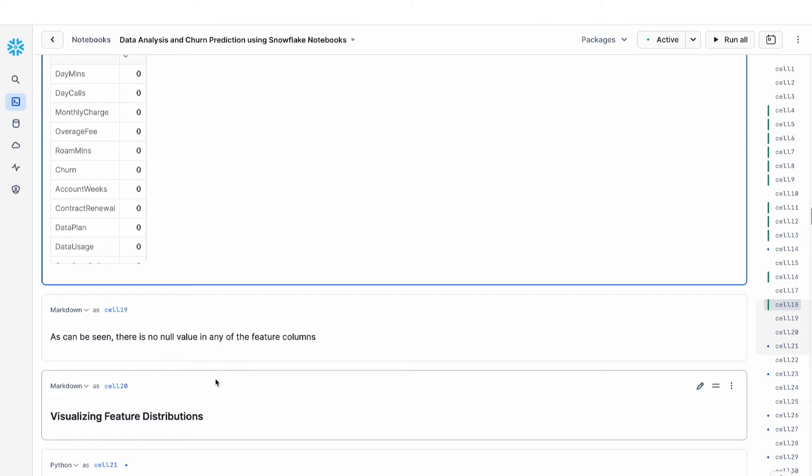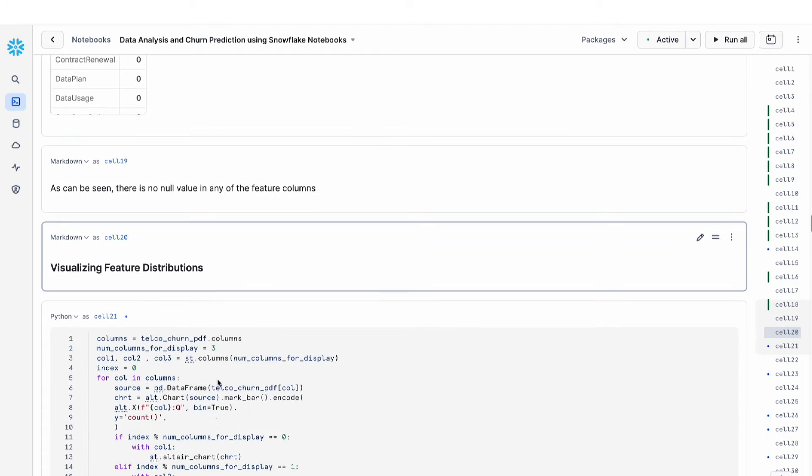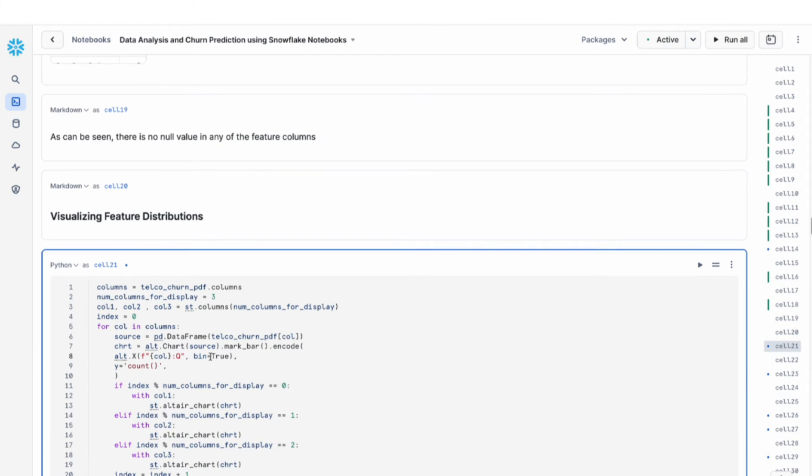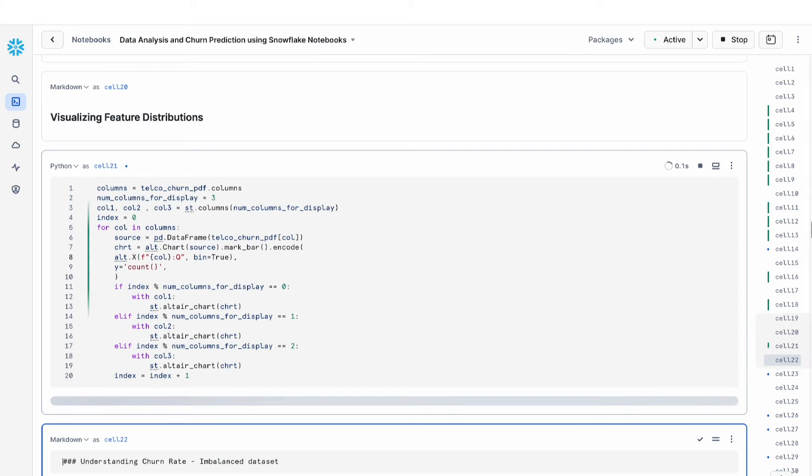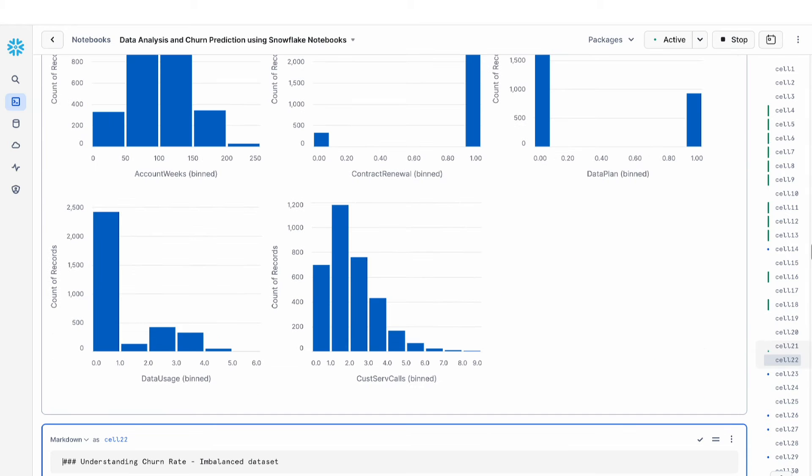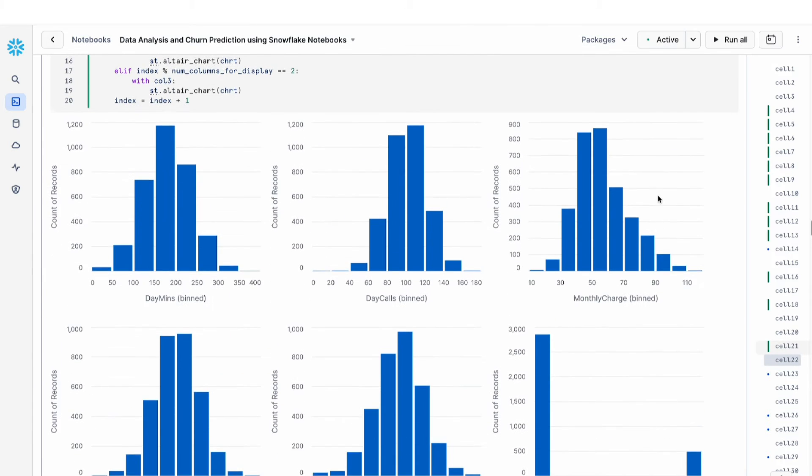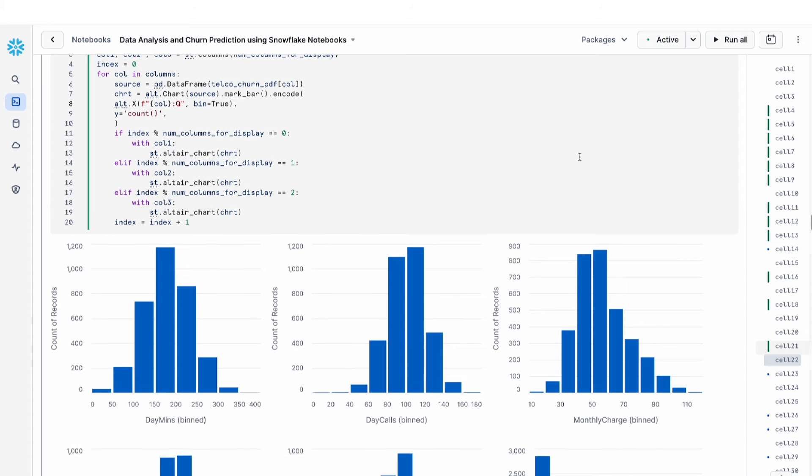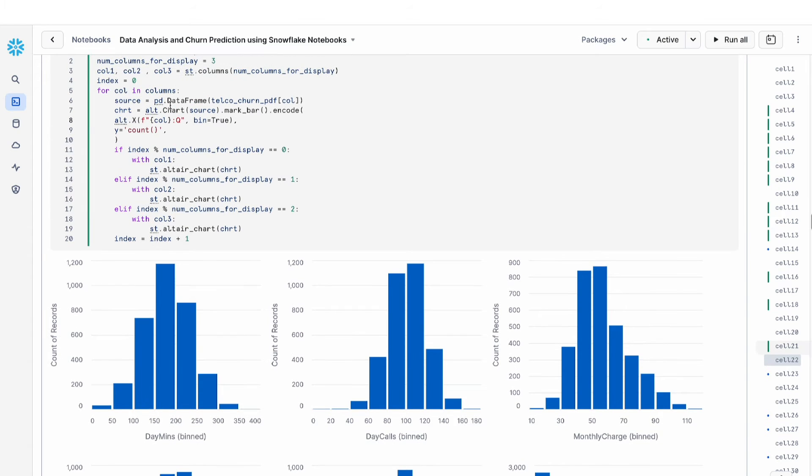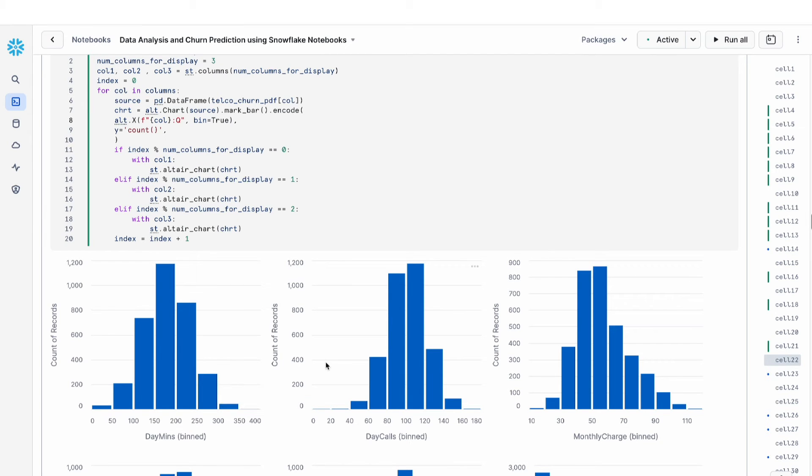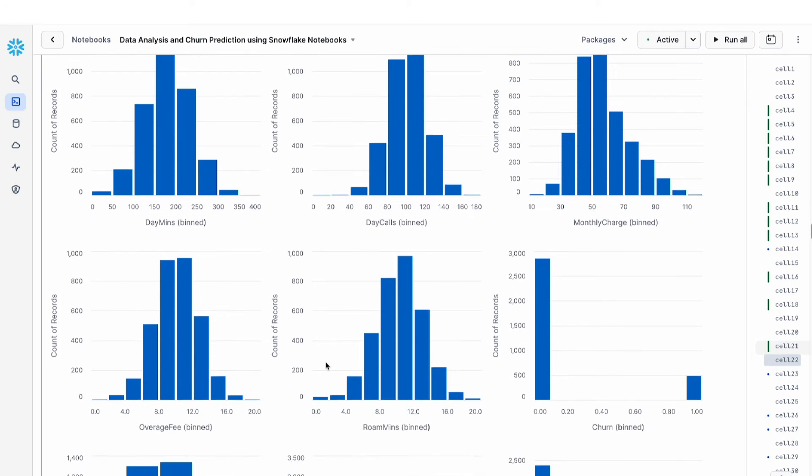The next thing that I want to do is take a look at the feature distribution of my data. I can use Streamlit and Altair to plot every single column. So essentially here I have a for loop through every single column of my dataset, and then I'm using Altair to plot the distribution. This is a very easy way for me to get an overview of my distribution.